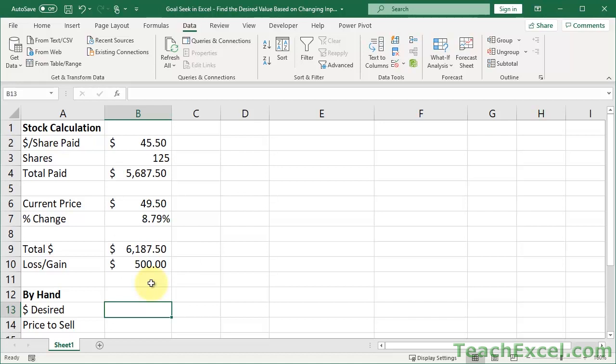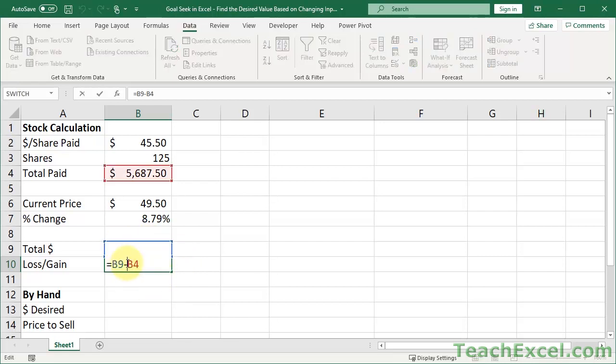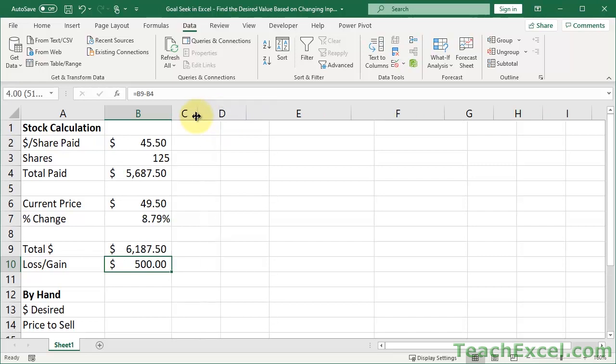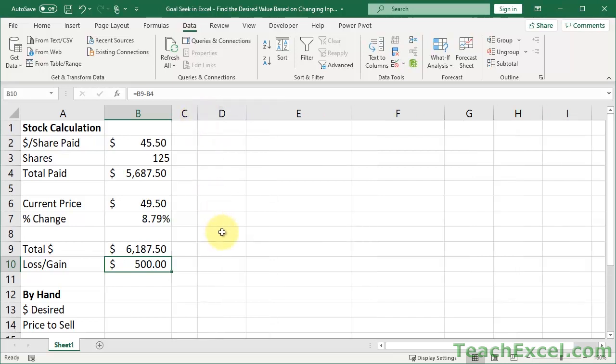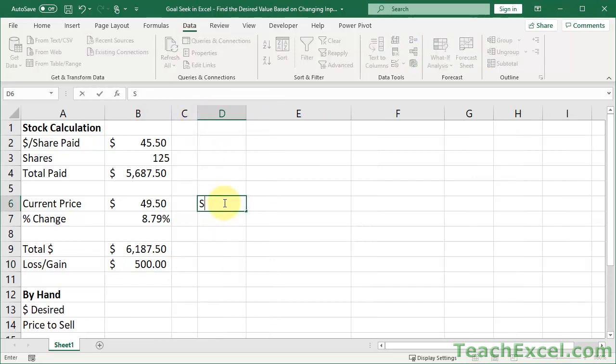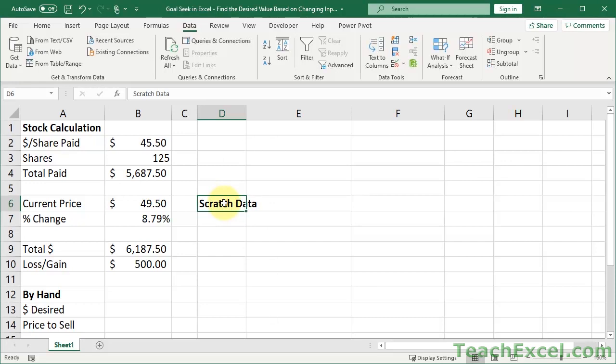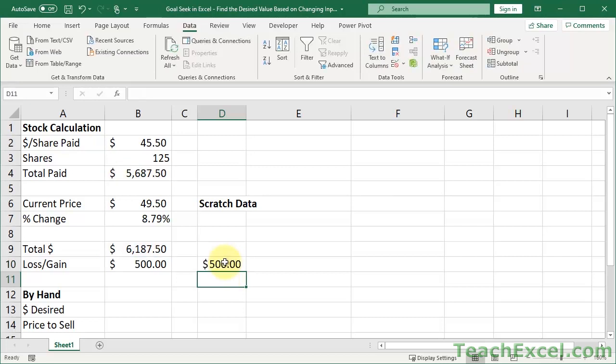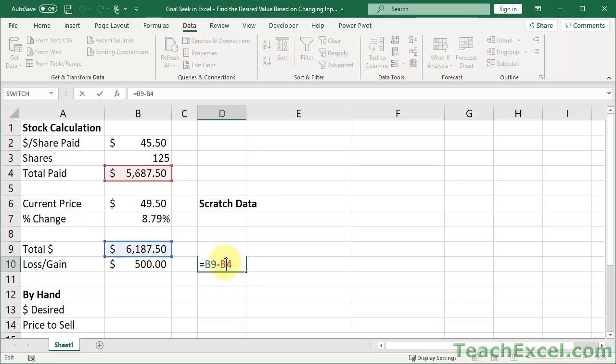So first, figure out what do you want. You want a dollar desired, how much money you want to make, okay? So we want this right here. I want to make 500 bucks. So what we're going to do is we're going to take this. So leave this intact. Let's go over here. And let's just title this Scratch Data, go over here, paste that in. Okay, this is what we want.